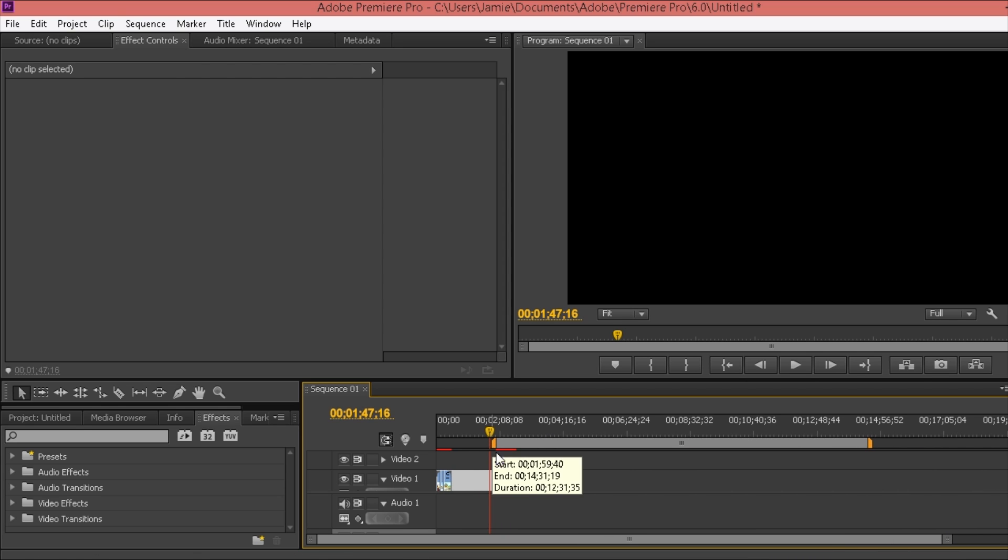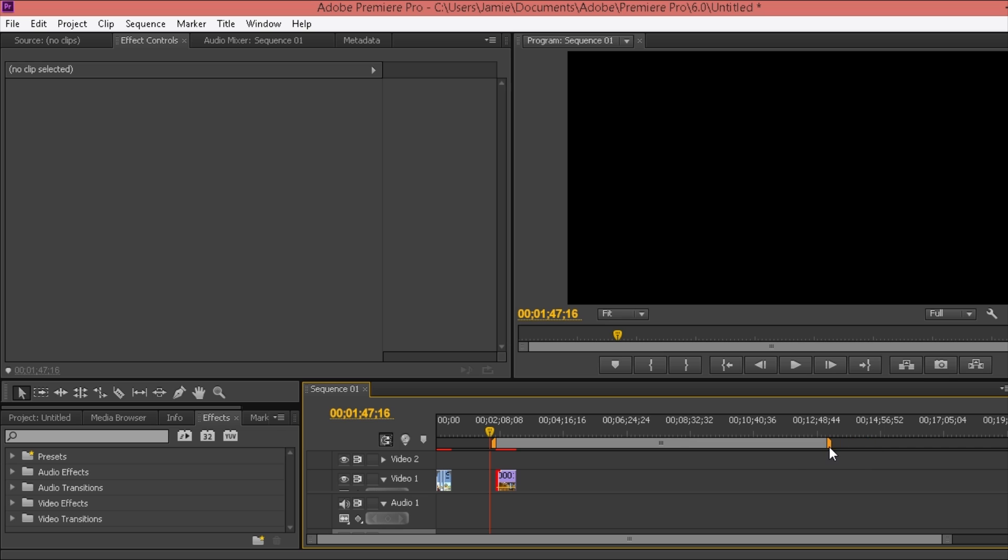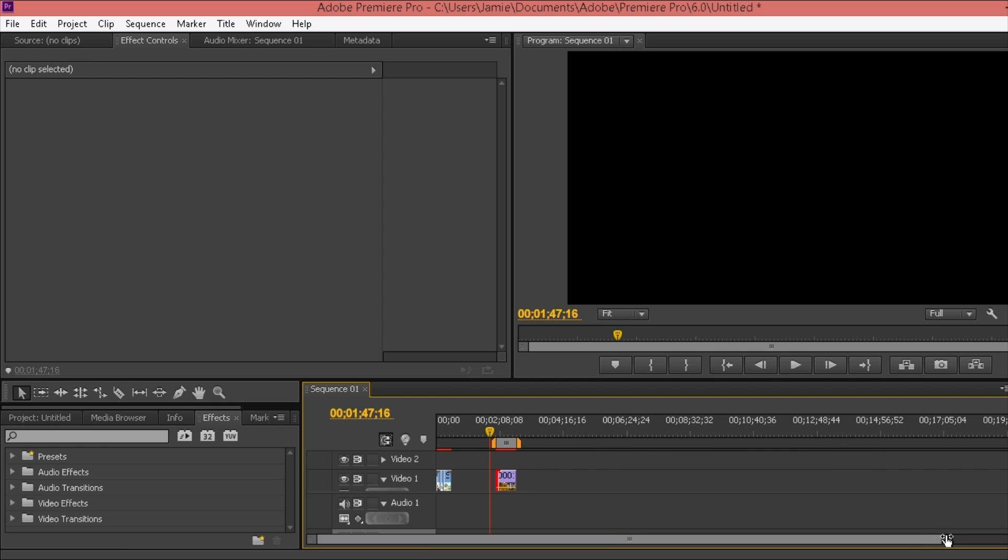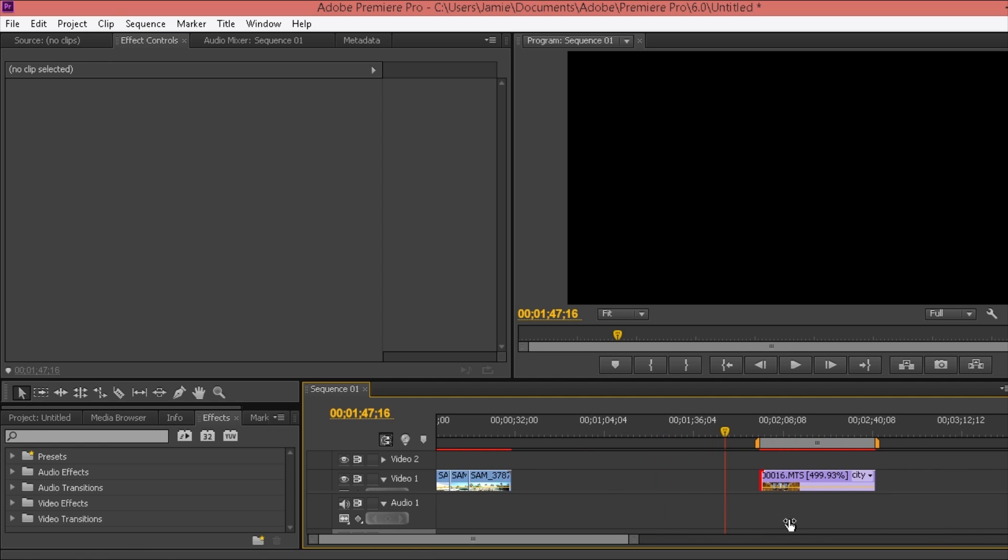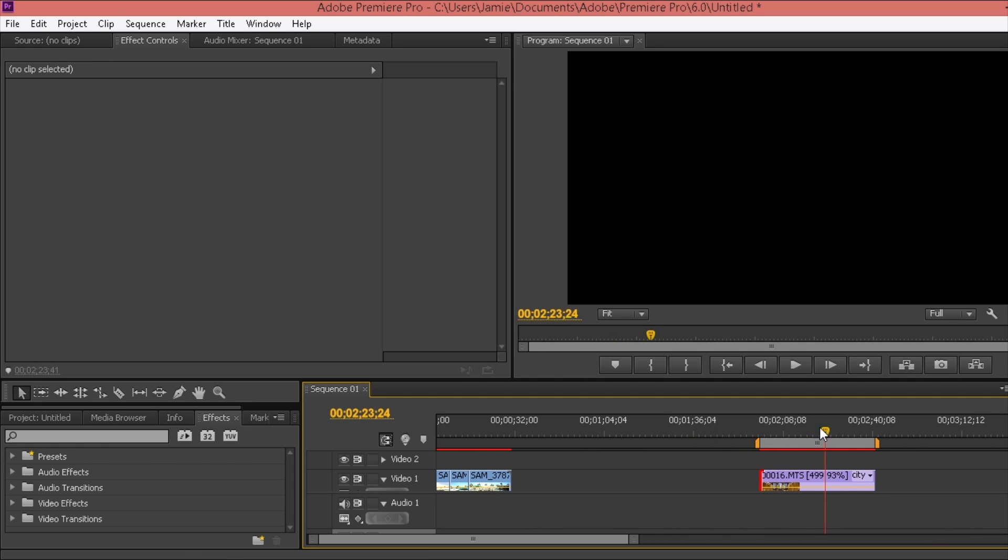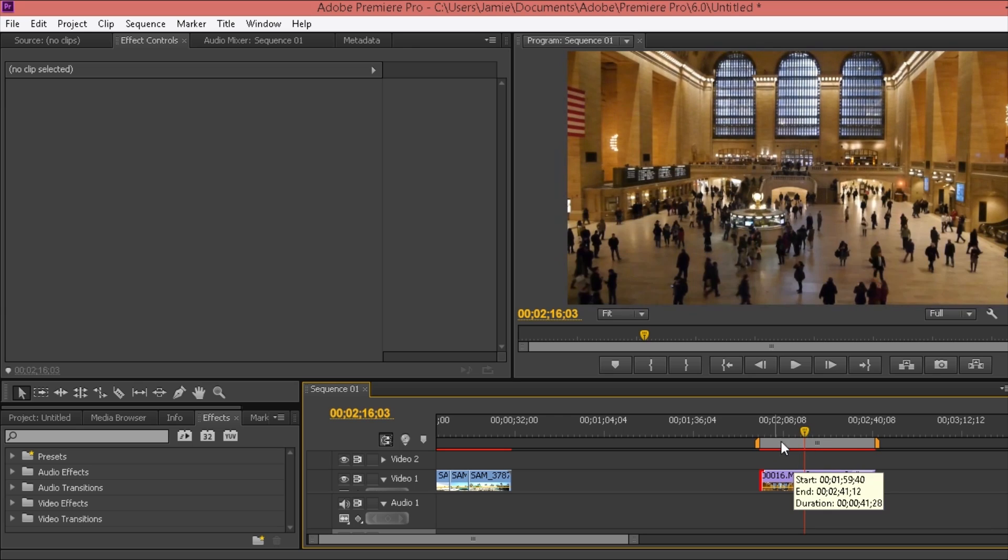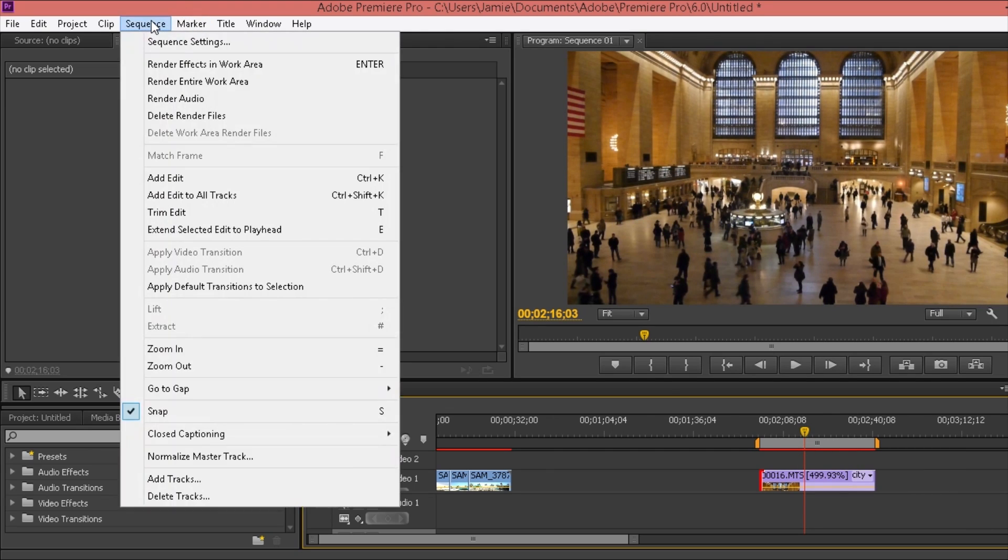So what you want to do is bring the first one in, that mark in, and then you want to bring the mark out from over here also to the end of the clip. And now anything within this little bar, it will recognize as something to render.